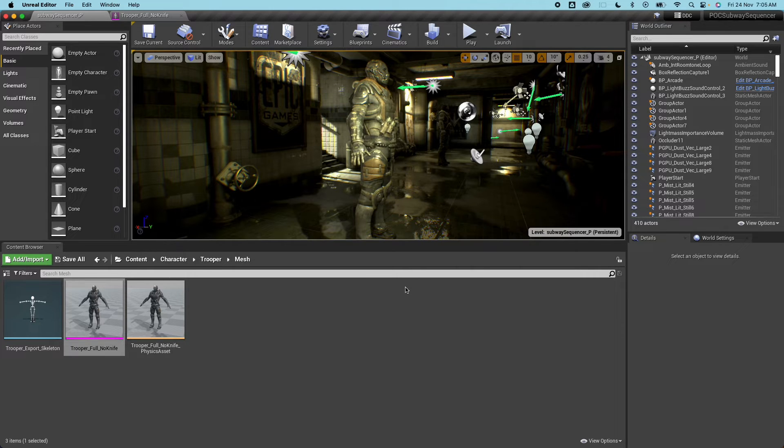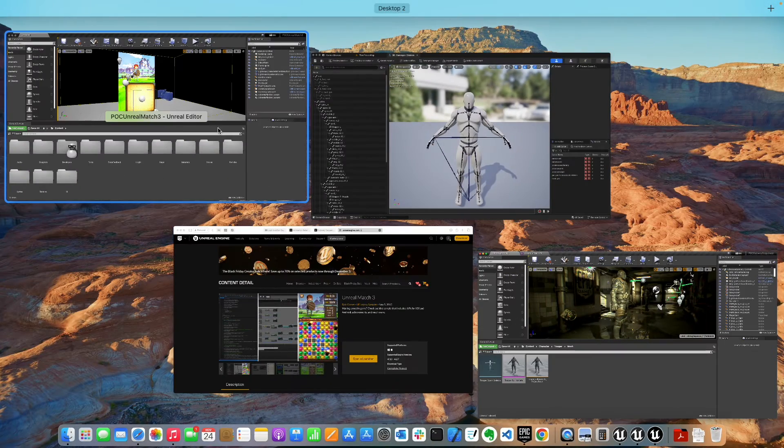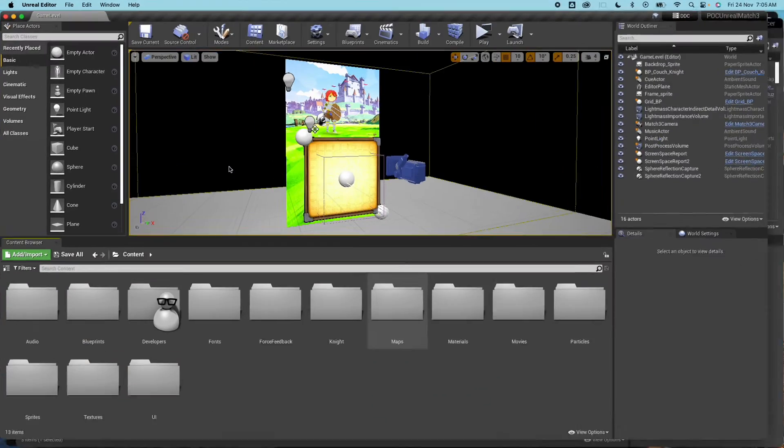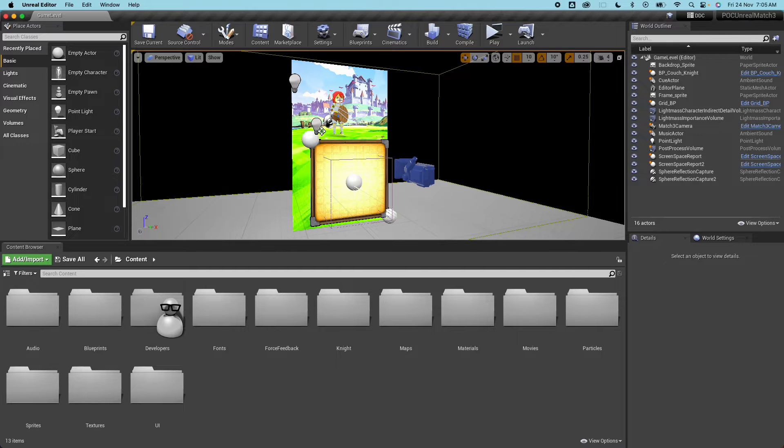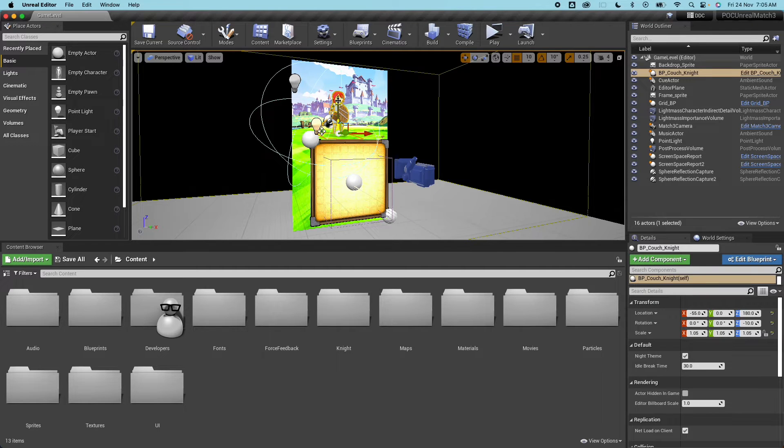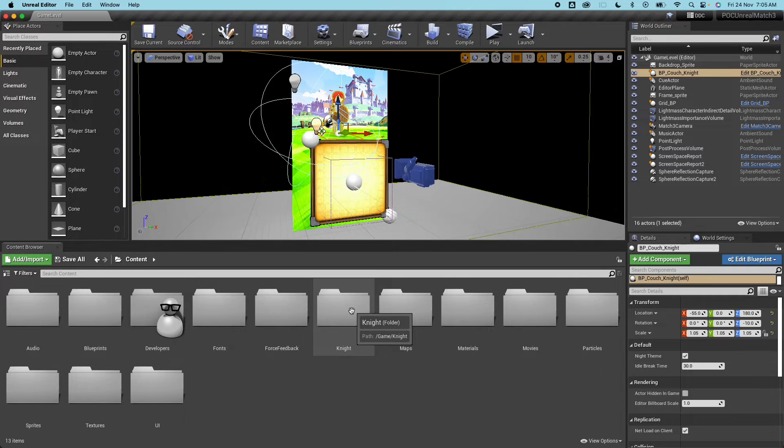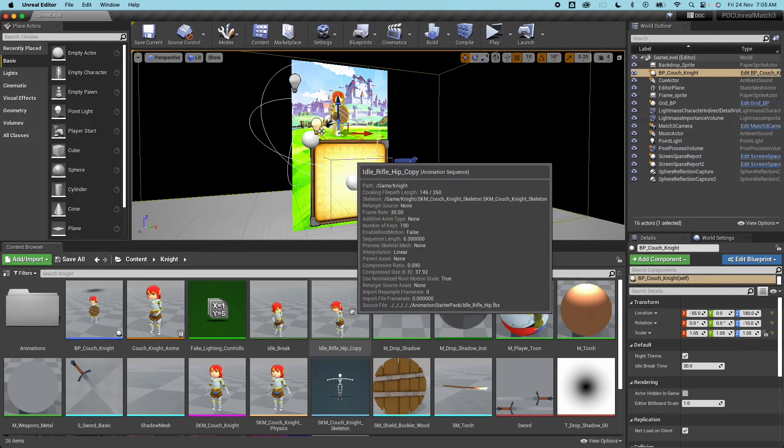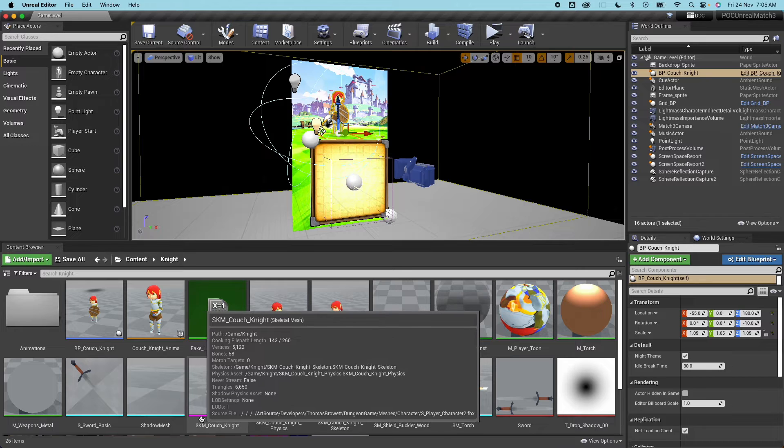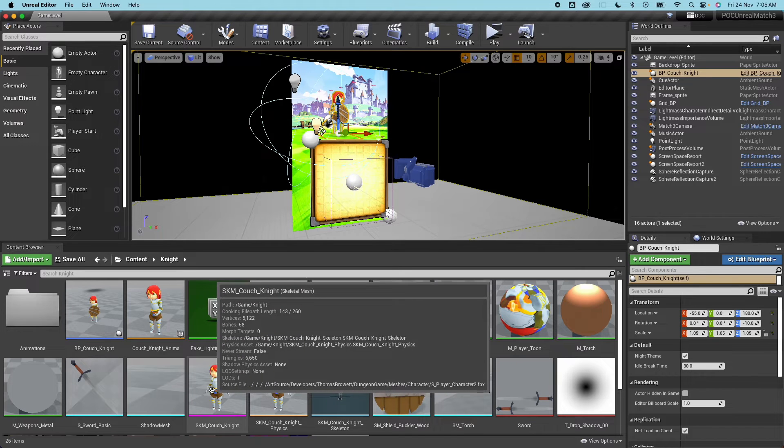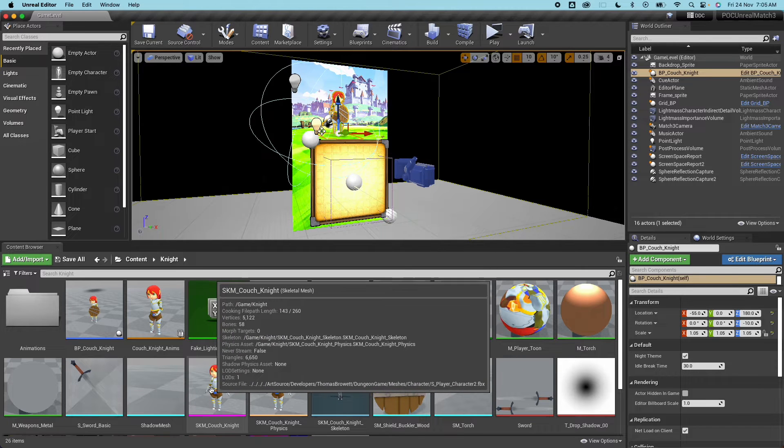That should be it. Let's also do the same for the other project. So this is the Unreal Match project, it has this couch knight in here that we're going to use. So open the content browser, go under Knight and open this, it's a skeleton mesh.